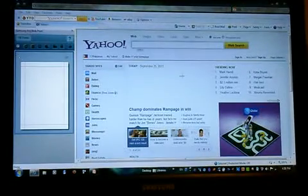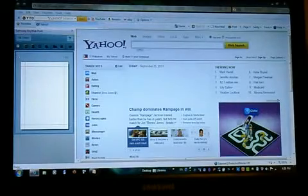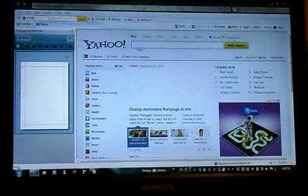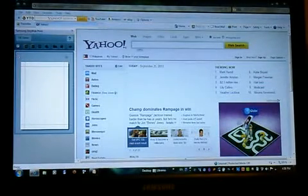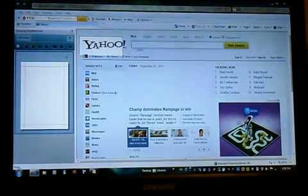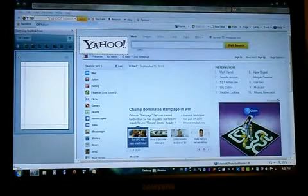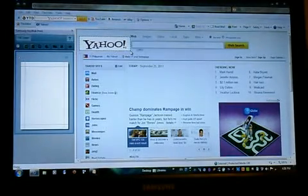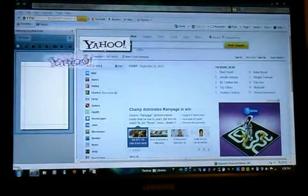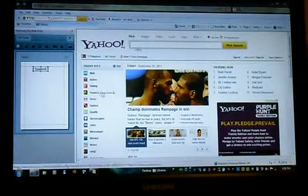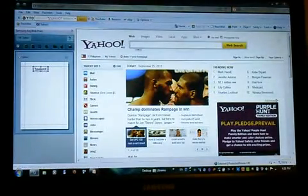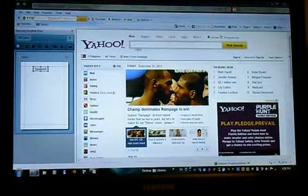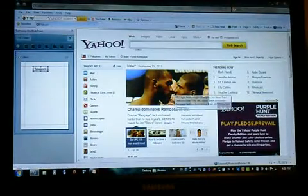That means the AnyWebprint has been activated. So let's go ahead and select the Yahoo logo. As soon as you select it, you can drag and drop it. Then, let's go ahead and choose this picture.